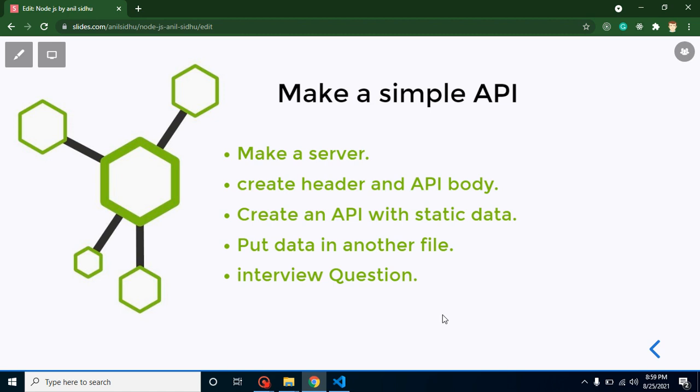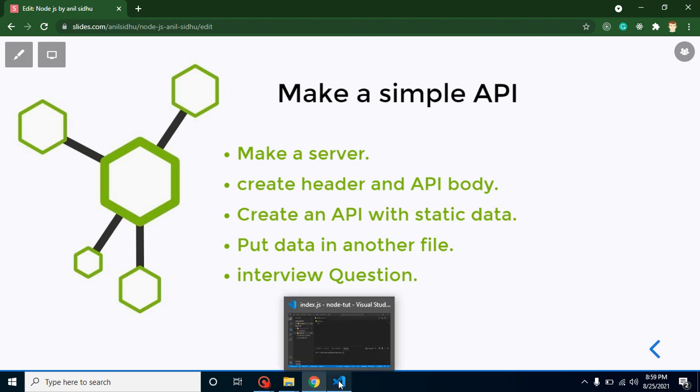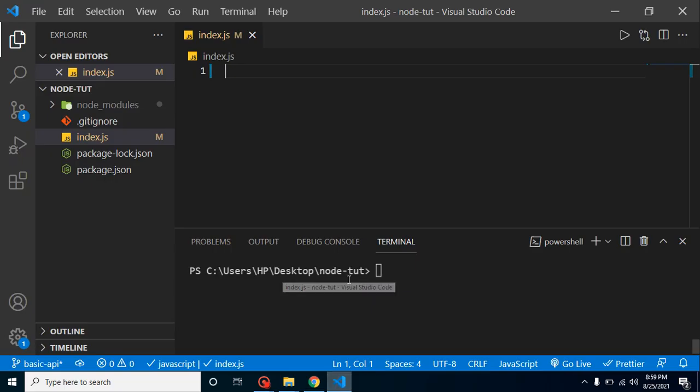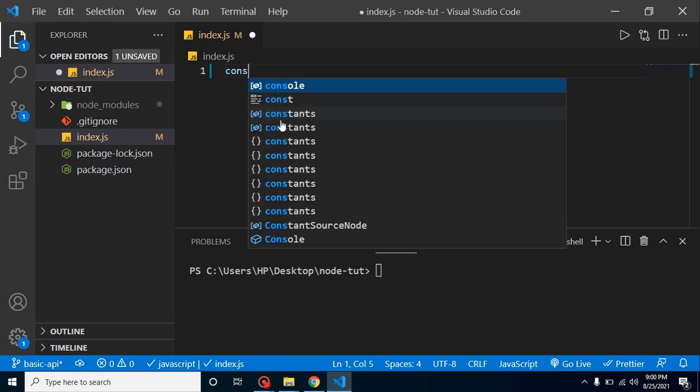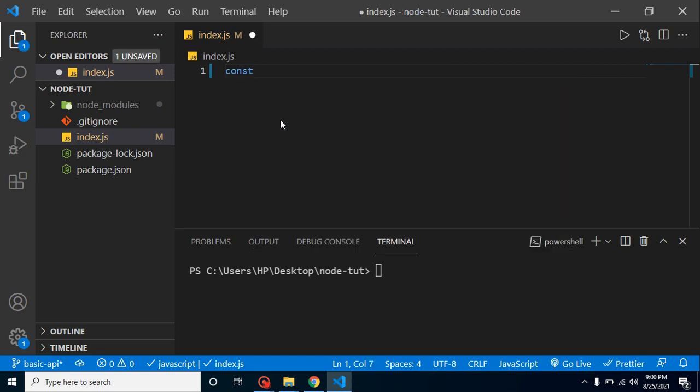At the last, we will discuss an important interview question. So let's create a server first of all. As I told you in some previous videos, whenever we have to handle API data request and response, we have to use the HTTP module.